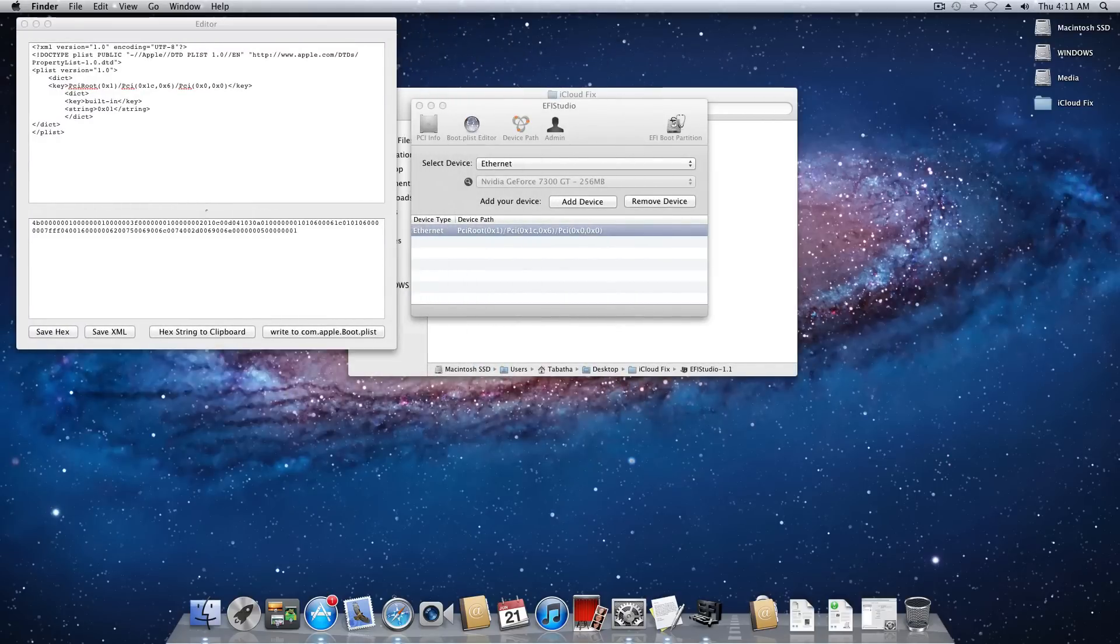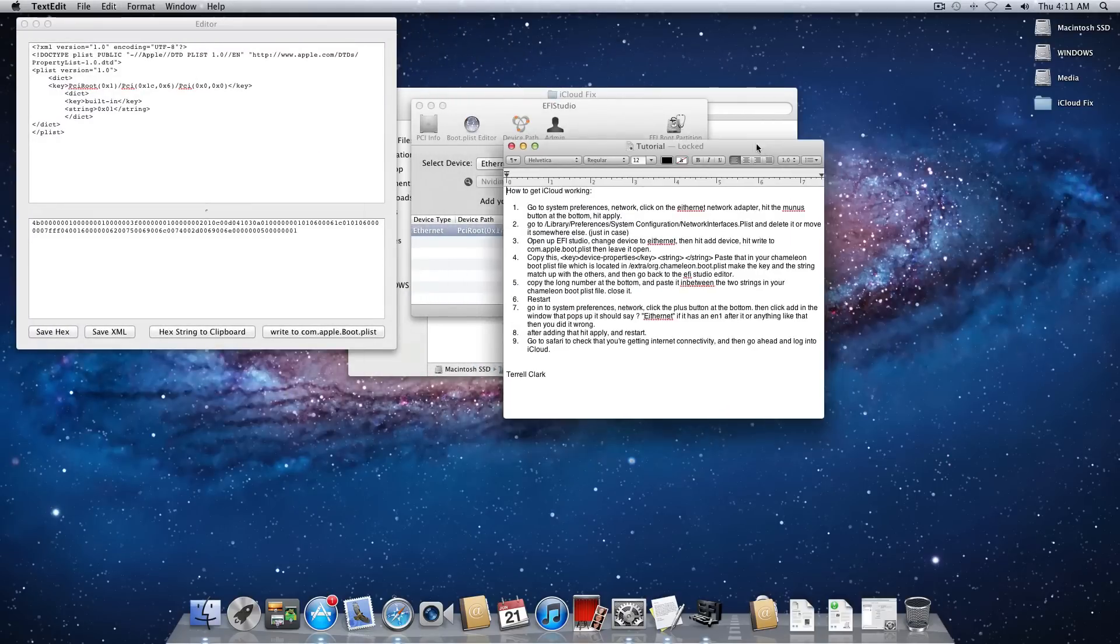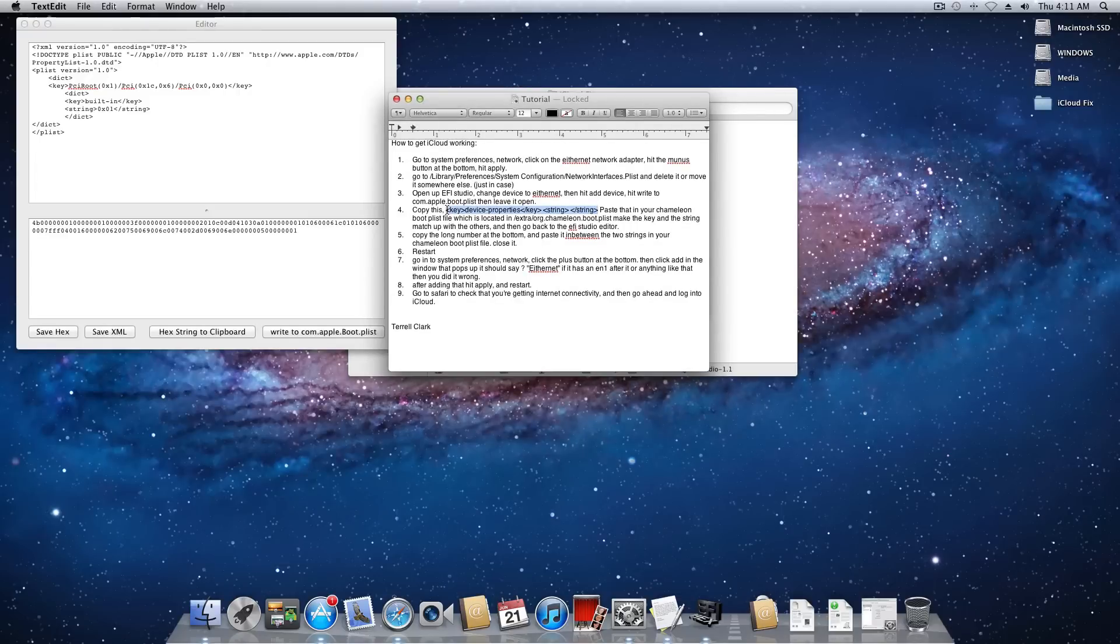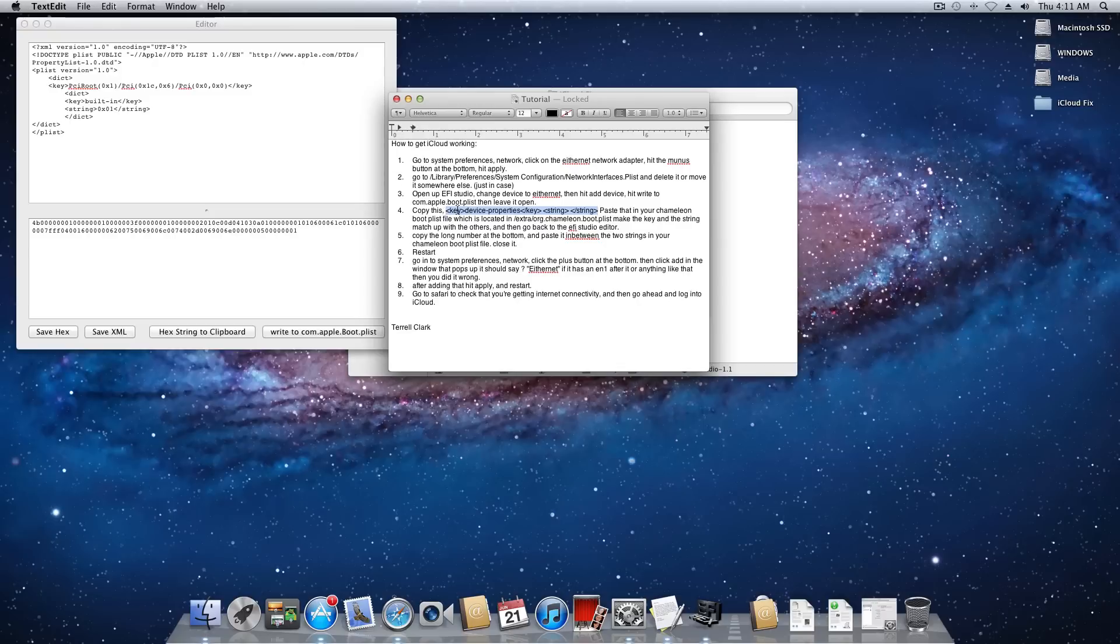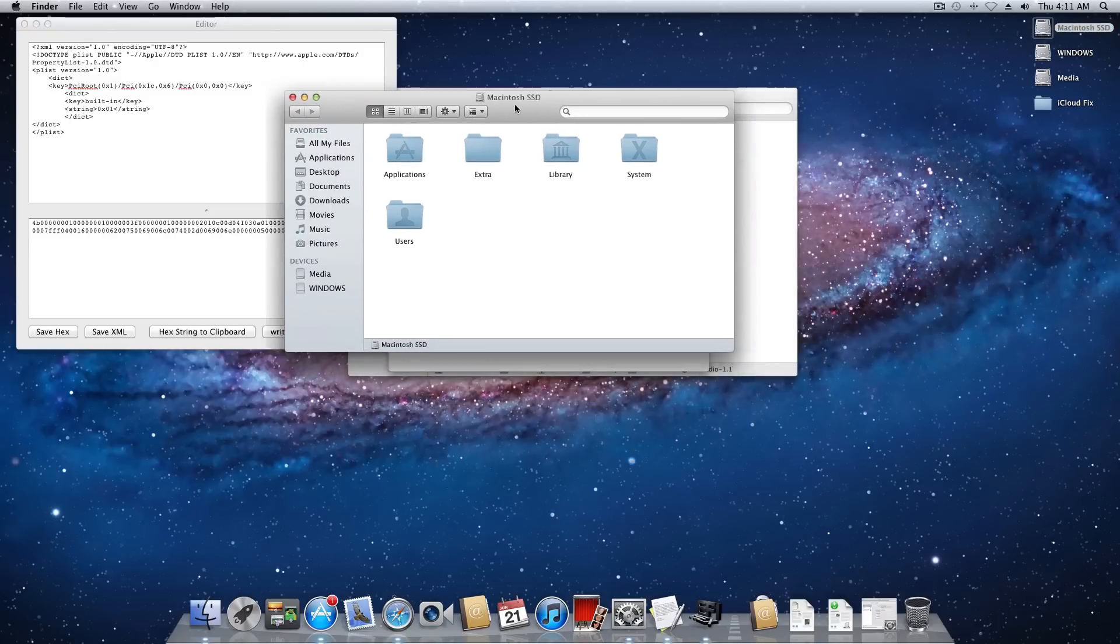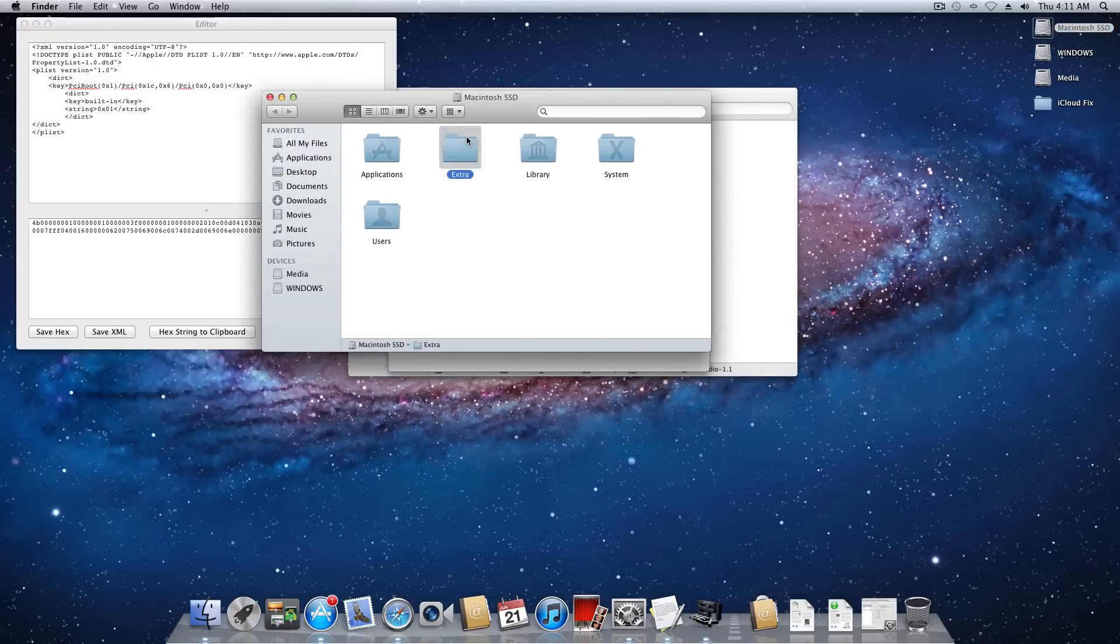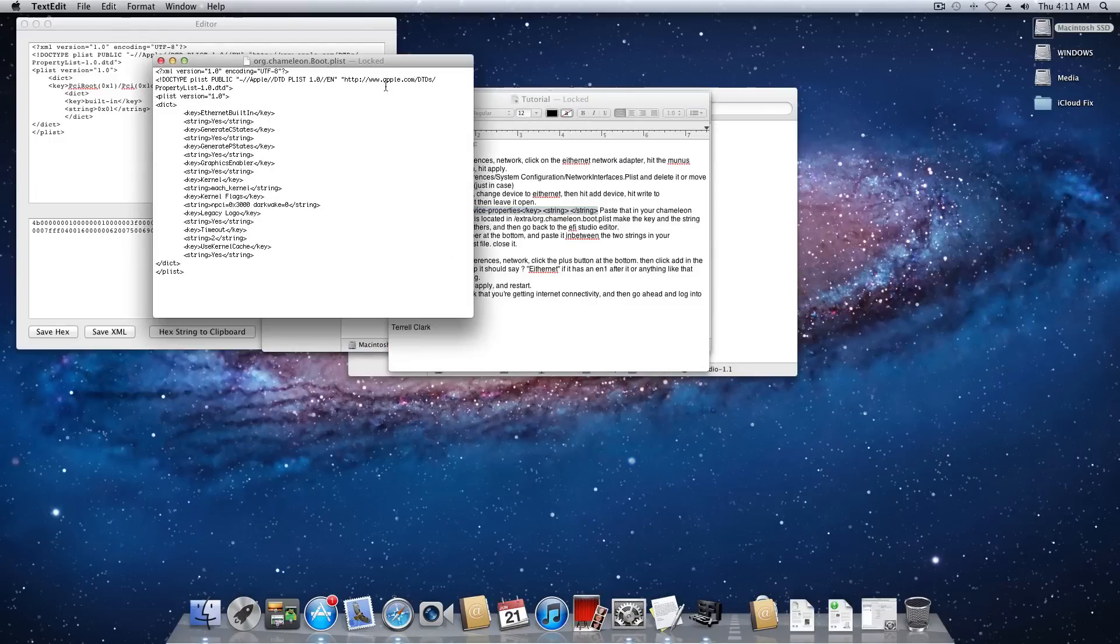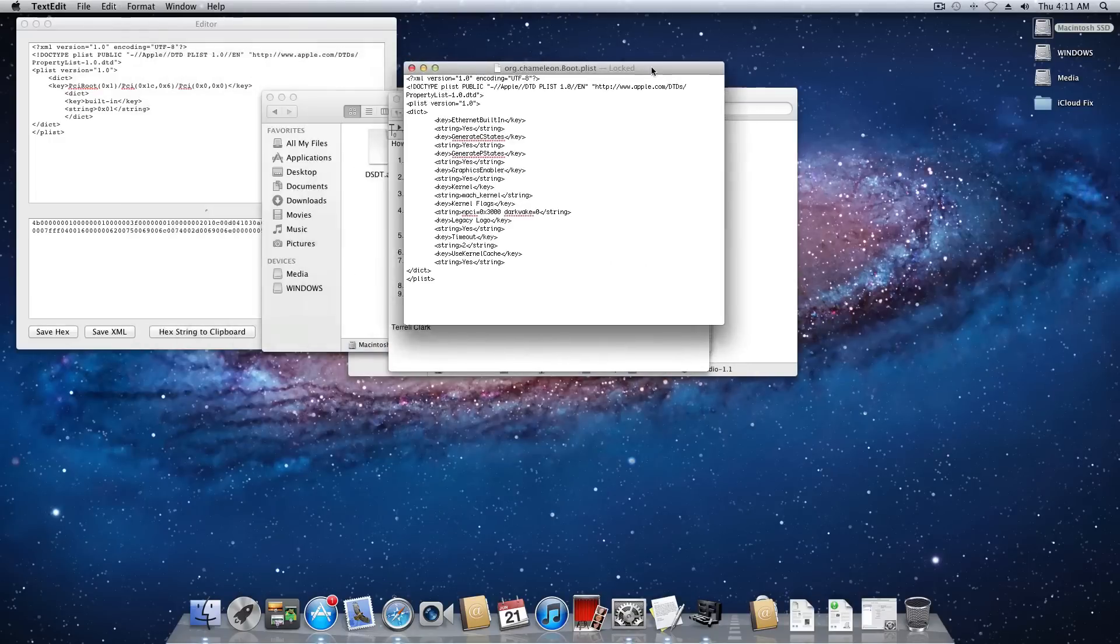Now what you want to do is come to that text document and inside the text document it will probably look a little bit different than this. But there will be some sort of formatting that looks something like this. Now if you don't know where you've seen this before, go ahead and open up your root of your drive or your boot drive. Go in extra and then open up the org.chameleon.boot.plist.